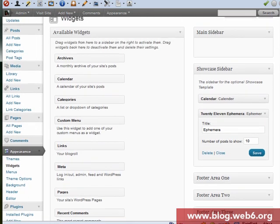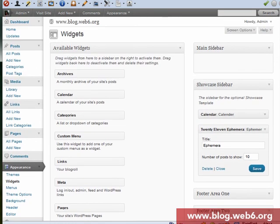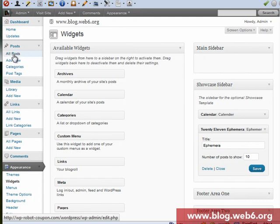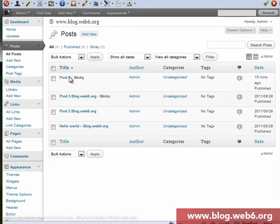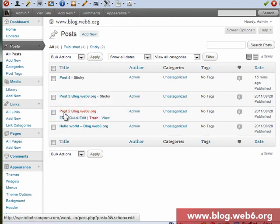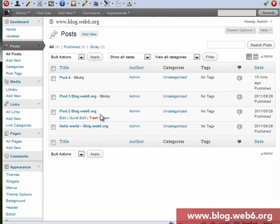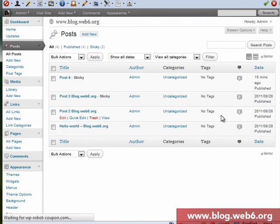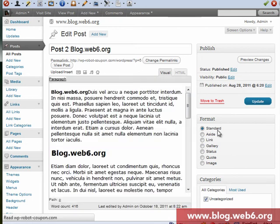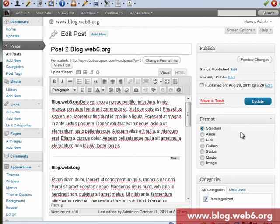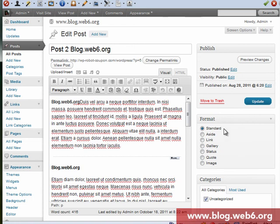This is because using Avimera sidebar widget, you have to make your posts not standard. So now we go back to our posts and then all posts and choose one of our posts. Let's say I'm going to choose the third one called post2blog.web6.org and I'm going to edit it.